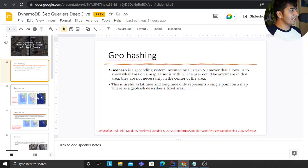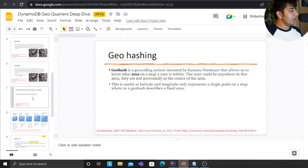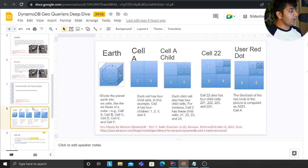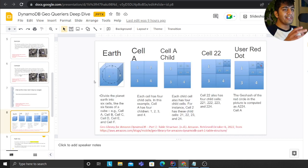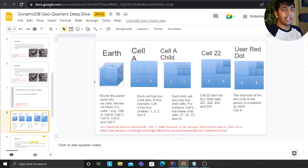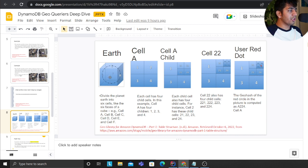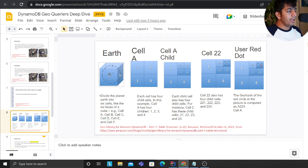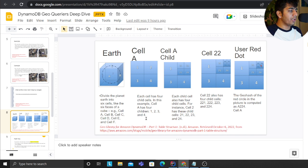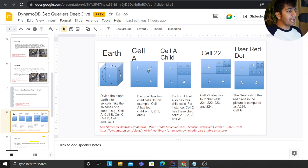Let's understand that. Basically the idea is, if you consider Earth in a cube - and this is explained by Amazon and I've explained in my video as well - consider we put the sphere in a cube. For example, each cell has four children.